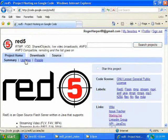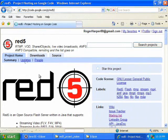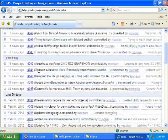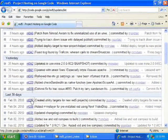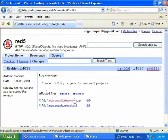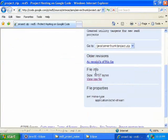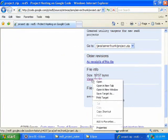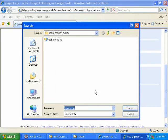Scroll back up and click on Updates. Then click on R4037, then click on project.zip. Right-click on View Raw File, Save Target As, and save project.zip to the same place where you saved red5.zip.